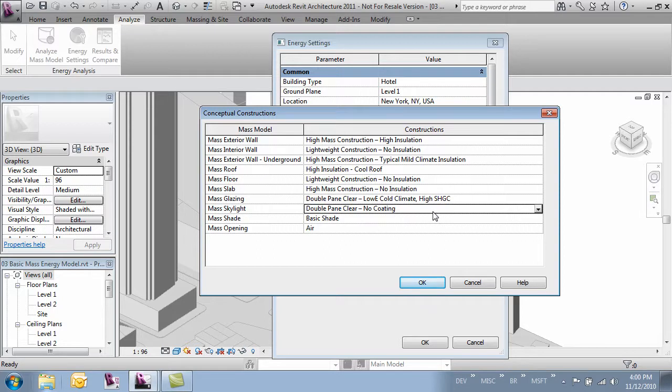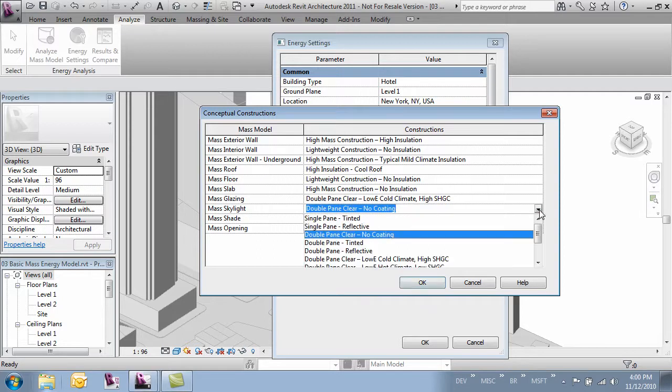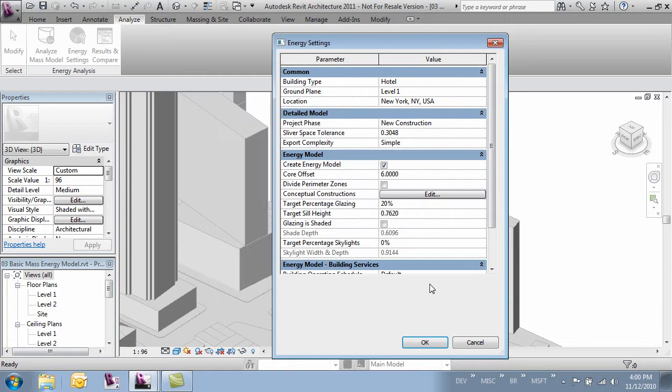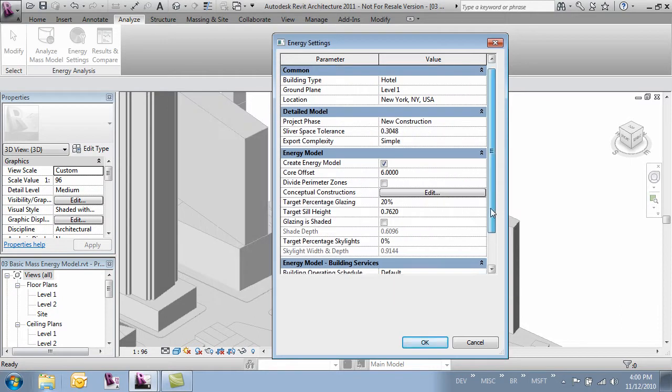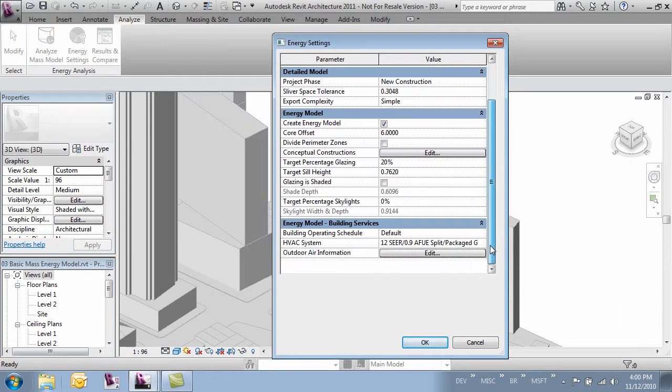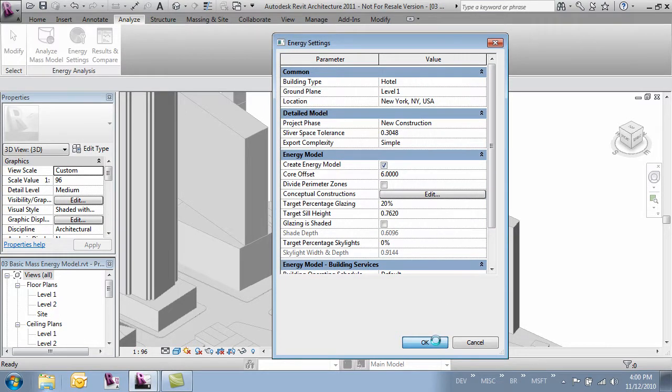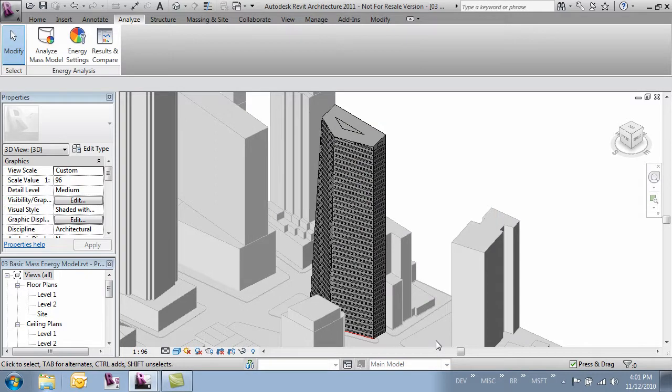We have a skylight at the top which we'll make the same. We don't have shades and we'll leave the openings as there. We'll leave that like it is and click OK. Everything else we can kind of leave alone. And now when we click OK, it's going to run through and make those changes to our mass.